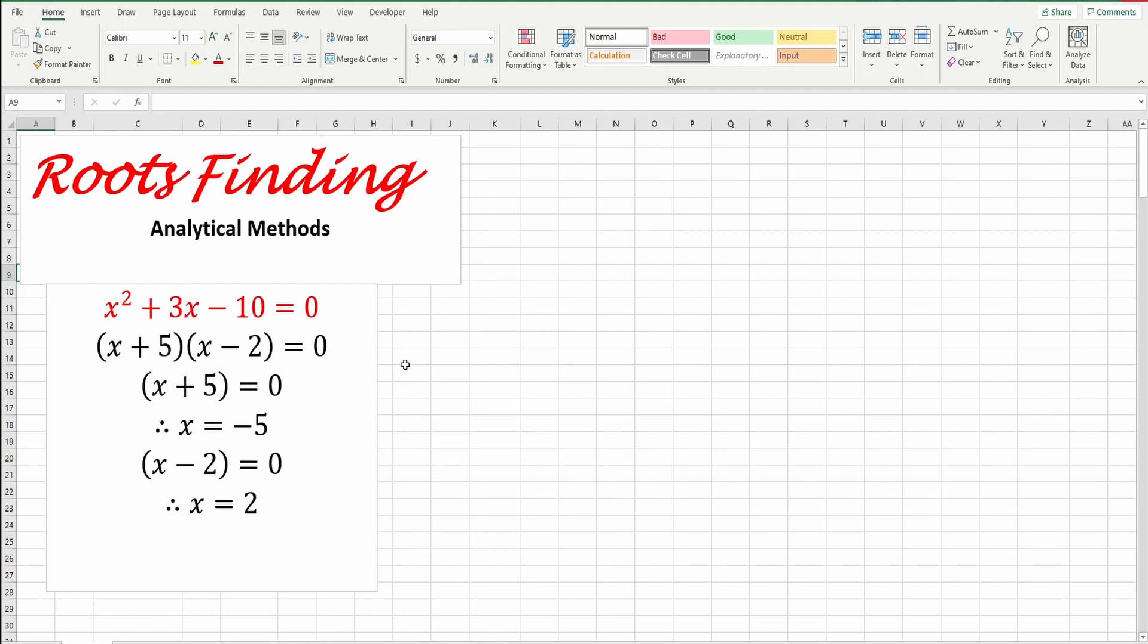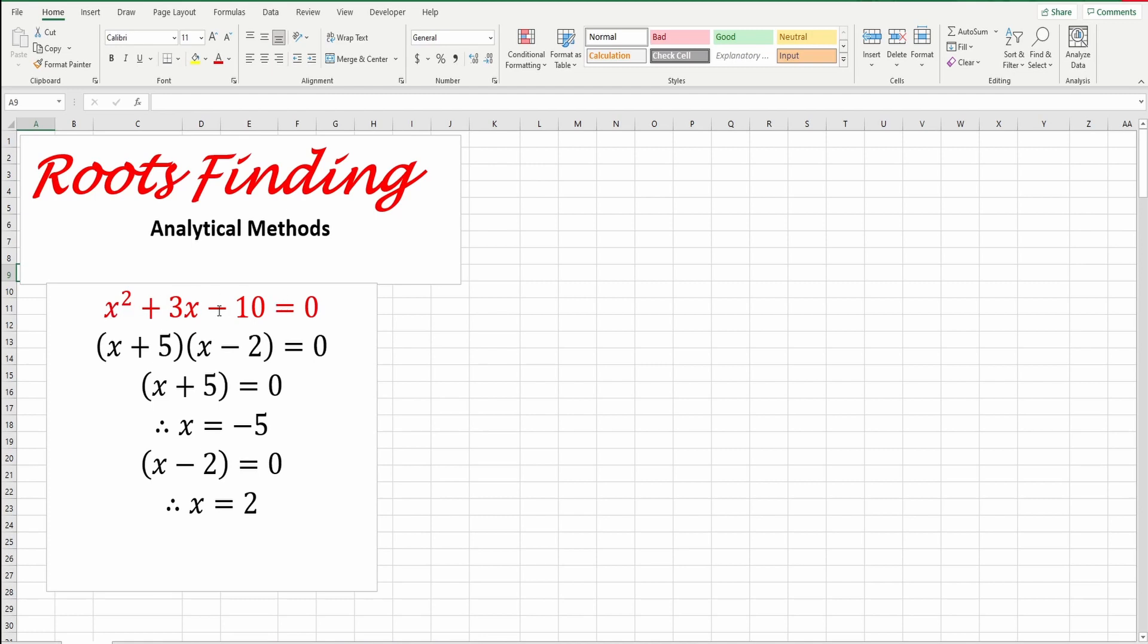Welcome to this simple tutorial about root finding. Let's take this simple equation, x squared plus 3x minus 10 equal to 0. The root finding here, what value of x to give me y equals 0.